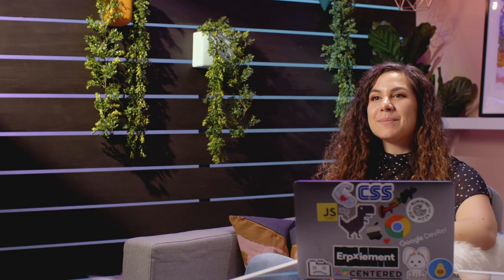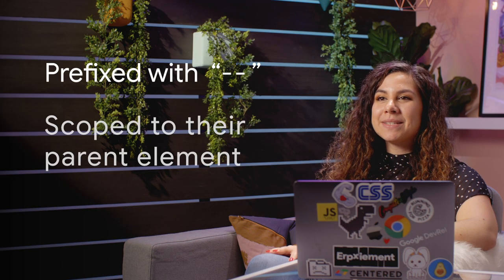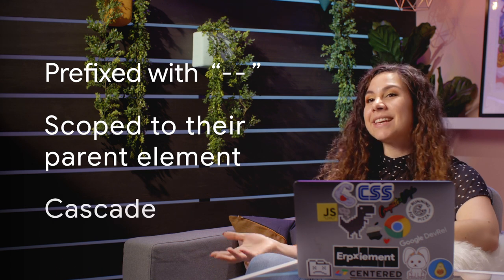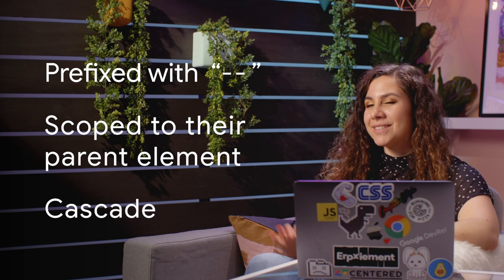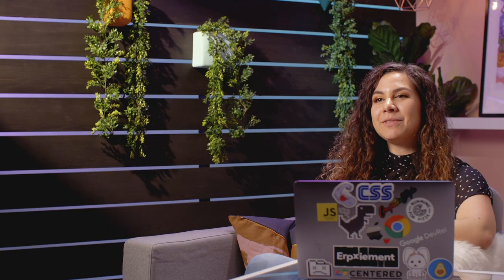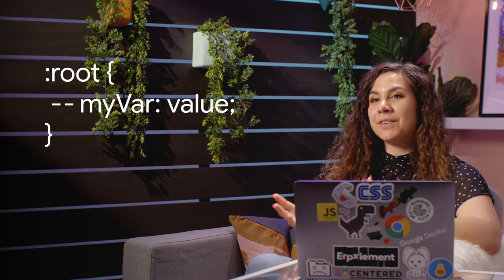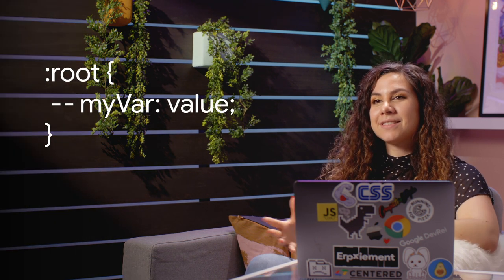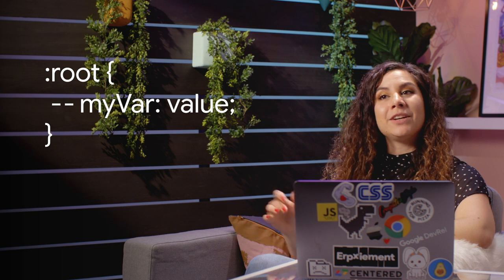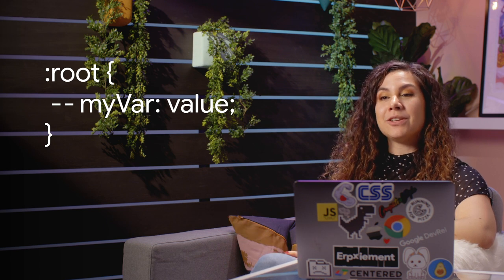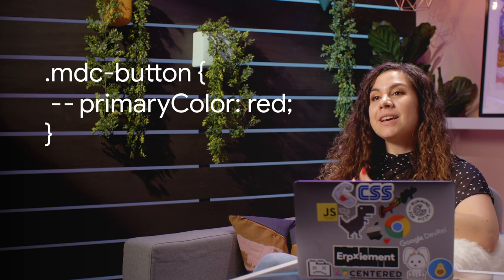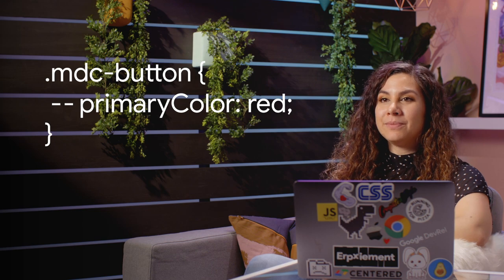CSS custom properties are also known as CSS variables colloquially. They allow for dynamic styles that you update on the fly. Custom properties are prefixed with a double dash, scoped to the element in which they are declared, and cascade, just like the rest of CSS. To create a global variable, you can add your custom property to the root of your file in your CSS. To scope this more tightly, however, you can apply the value to any specific elements. This will override that global variable.